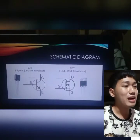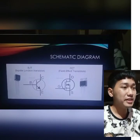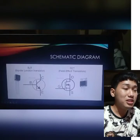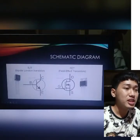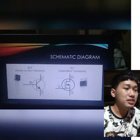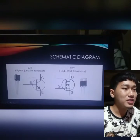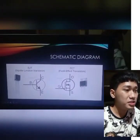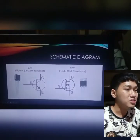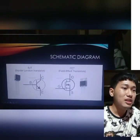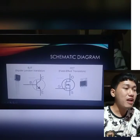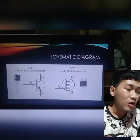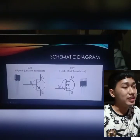For the schematic diagram, we can see their differences. For BJT, we have three terminals: the emitter, base, and collector. For FET, we have the source, gate, and drain. For BJT, the emitter is heavily doped, the base is slightly doped, and the collector is moderately doped.